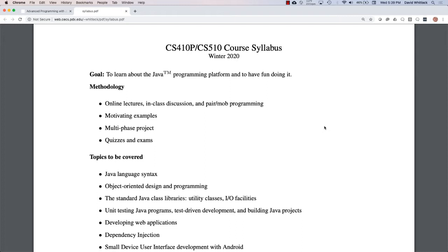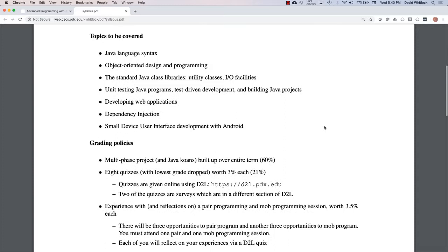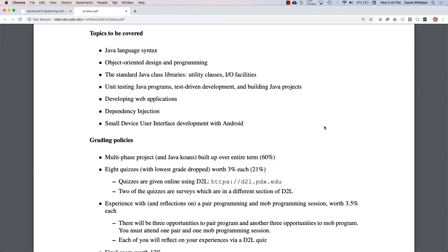Instead of lectures, what we do in class is talk, program together, and explore software development and software engineering as a group. You'll be seeing a lot of code in this course — it's all available on GitHub for you to clone, experiment with, tweak, debug, and learn from. As for what you'll produce, there is a multi-phase project built up over time — we'll get the first installment assigned tonight — and then quizzes, all online on D2L, and a final exam. It's advanced programming in Java, and I hope you get experience with things you haven't seen so far in your careers.